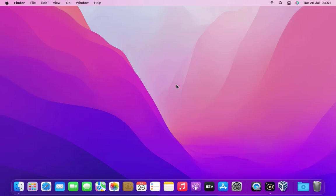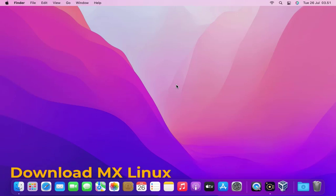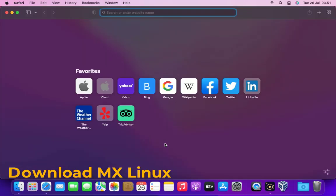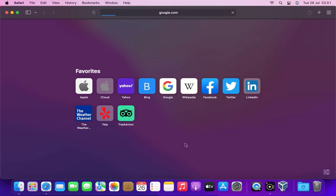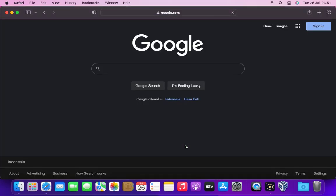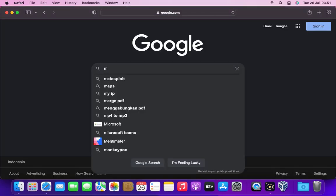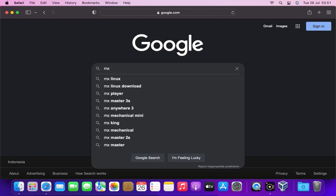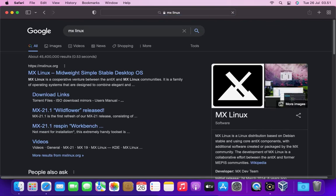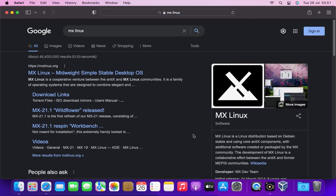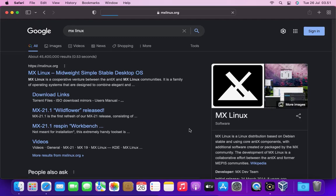In this tutorial you are required to have VirtualBox installed. First open your favorite browser, then go to google.com. In the Google search box type MX Linux. On the Google search results page click on the MX Linux link.